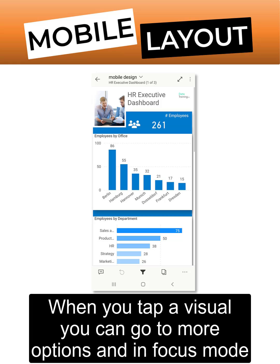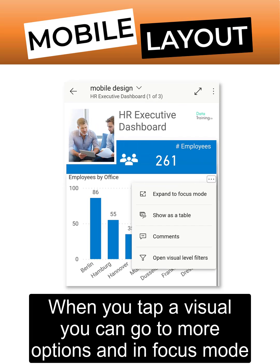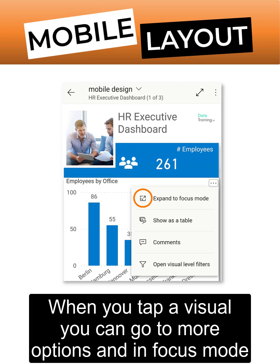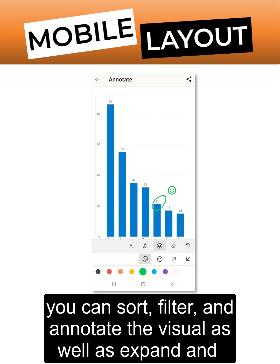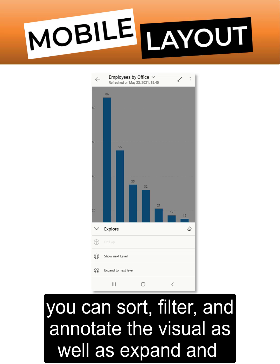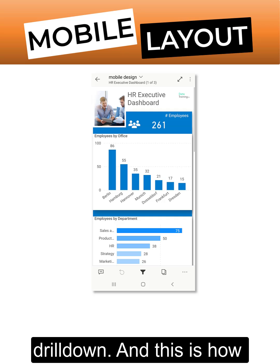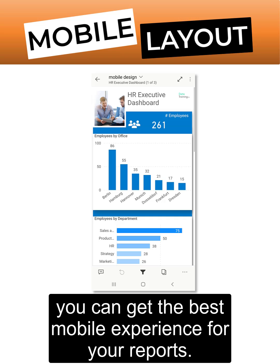When you tap a visual, you can go to More Options, and in Focus mode, you can sort, filter, and annotate the visual as well as expand and drill down.